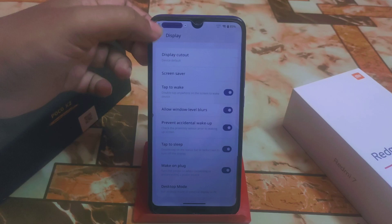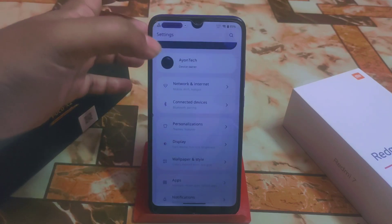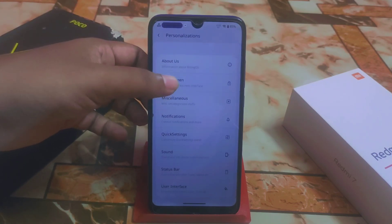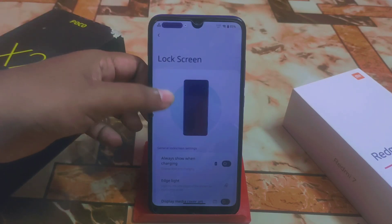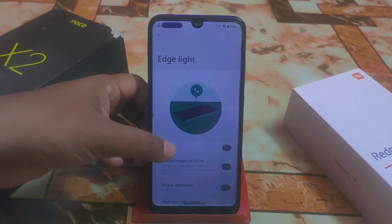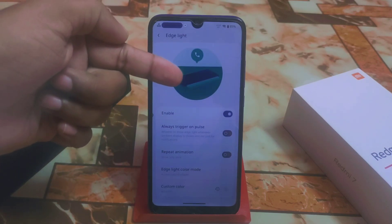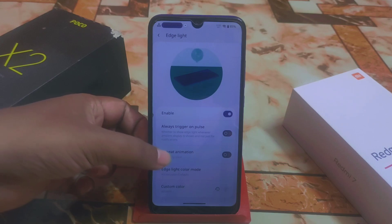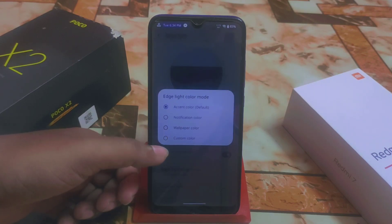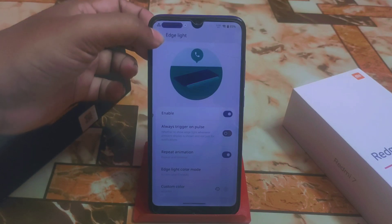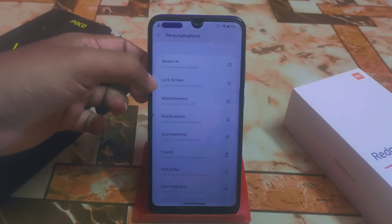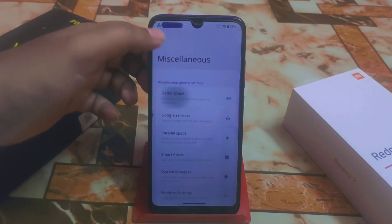The main thing I want to show is the personalization — the customization hub. We have great customizations. Starting with lock screen: 'always show when charging,' and the edge lighting system. If you enable edge lighting, you'll get that animation. You can also enable repeat animation, and select edge lighting color — wallpaper-based, custom color, or notification color.